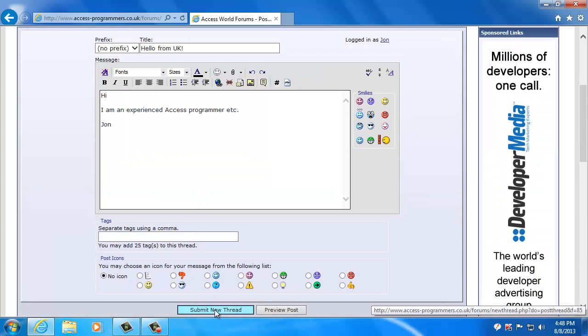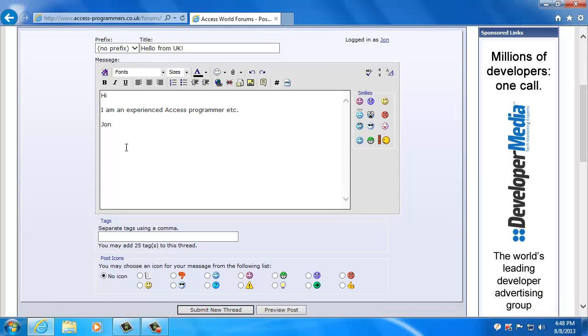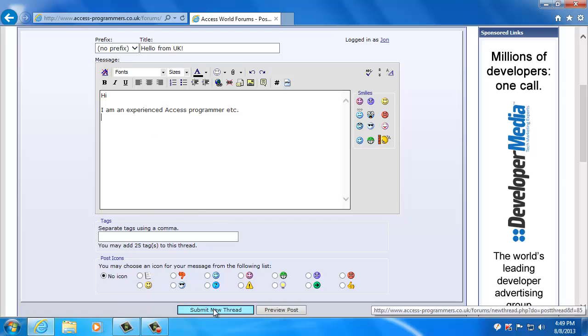So I'll click submit thread and you can see my introduction here. Now this is just an example. I recommend you go into some detail just so people get an idea of who you are and what your skills are.